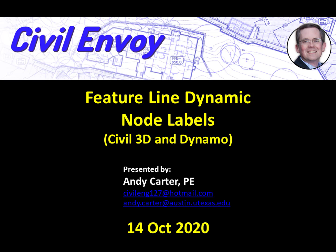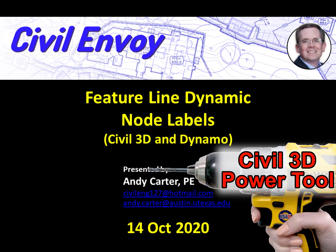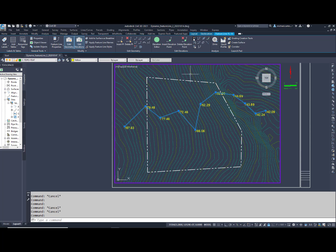Greetings, my name is Andy Carter, and in three minutes I'll show you how to build a feature line power tool using Dynamo for Civil 3D.